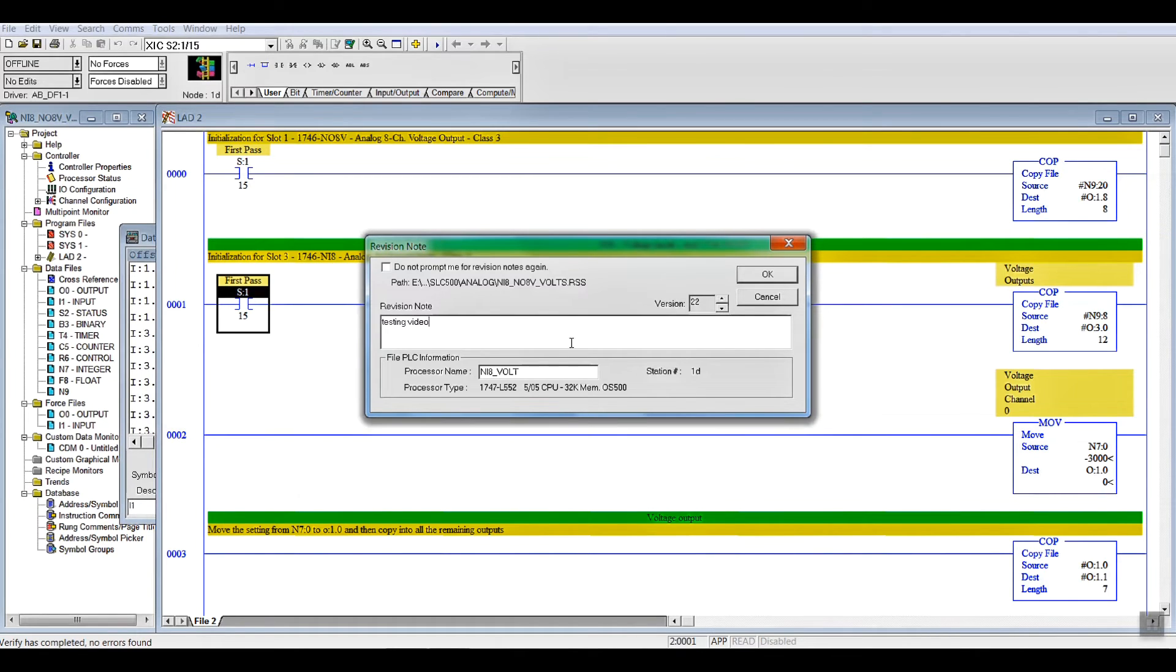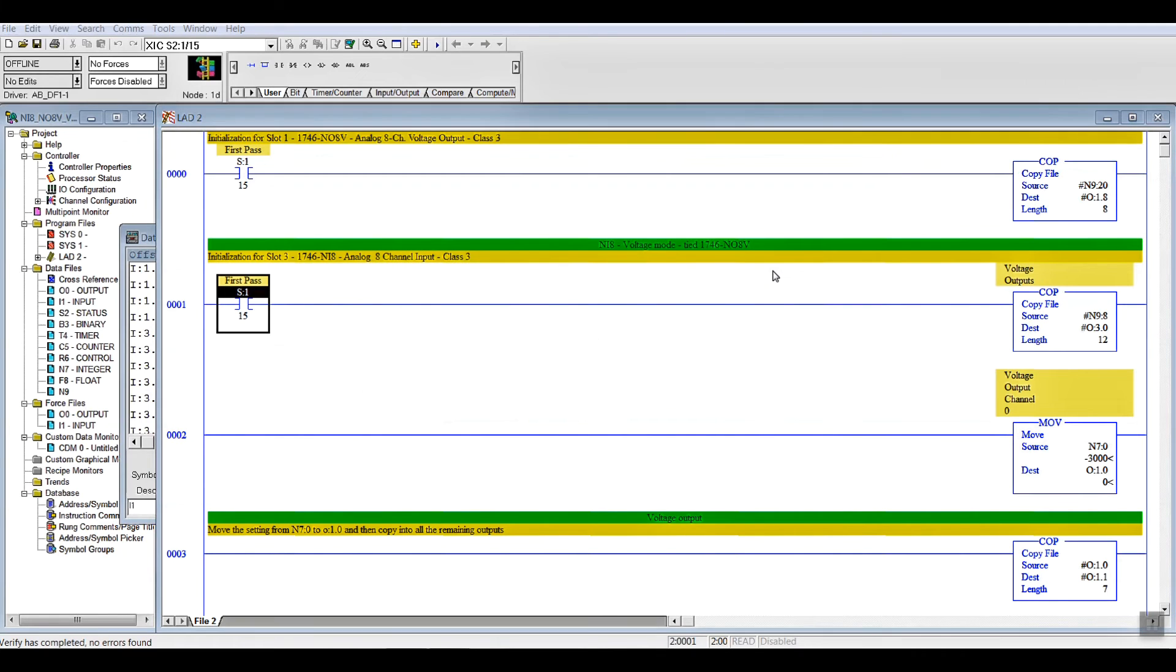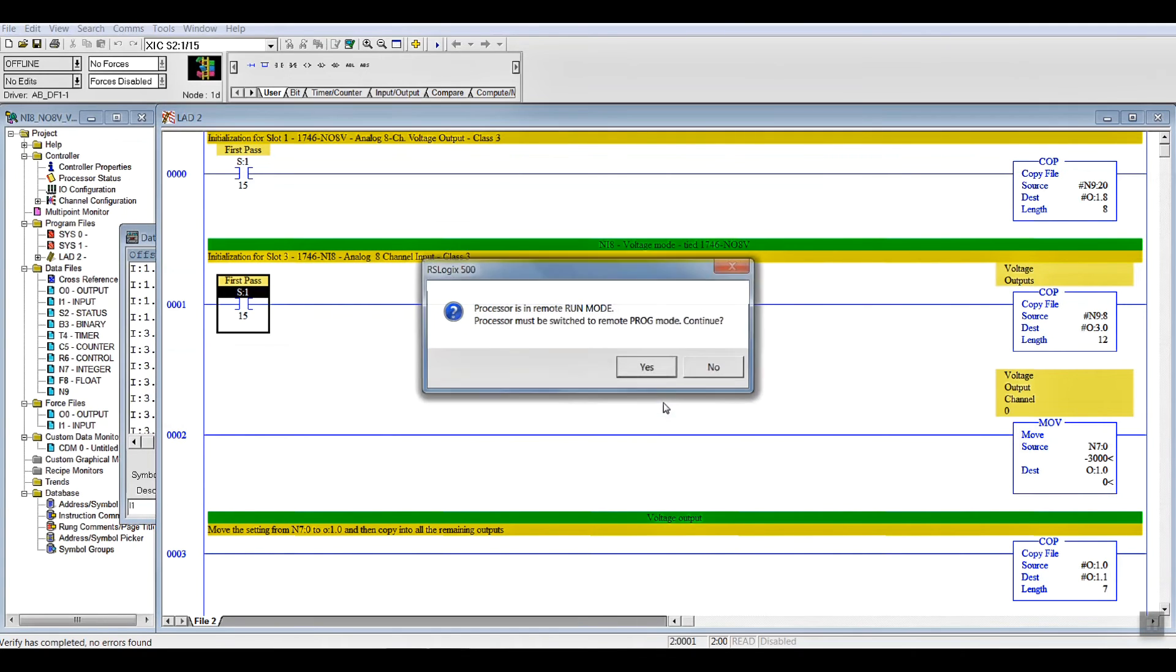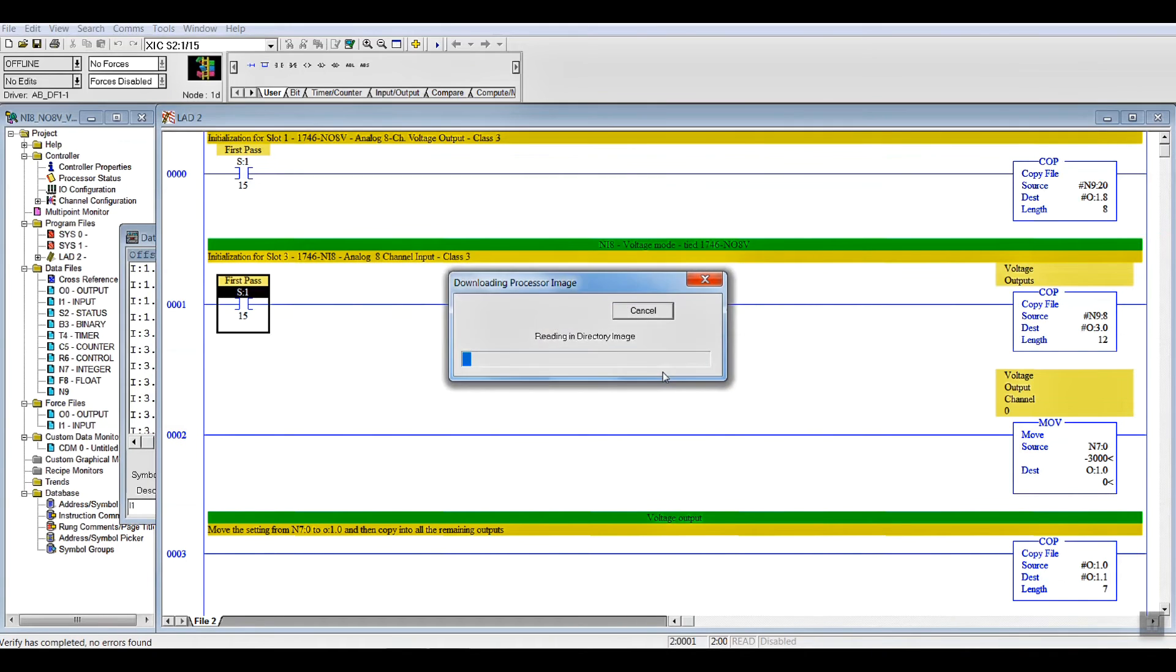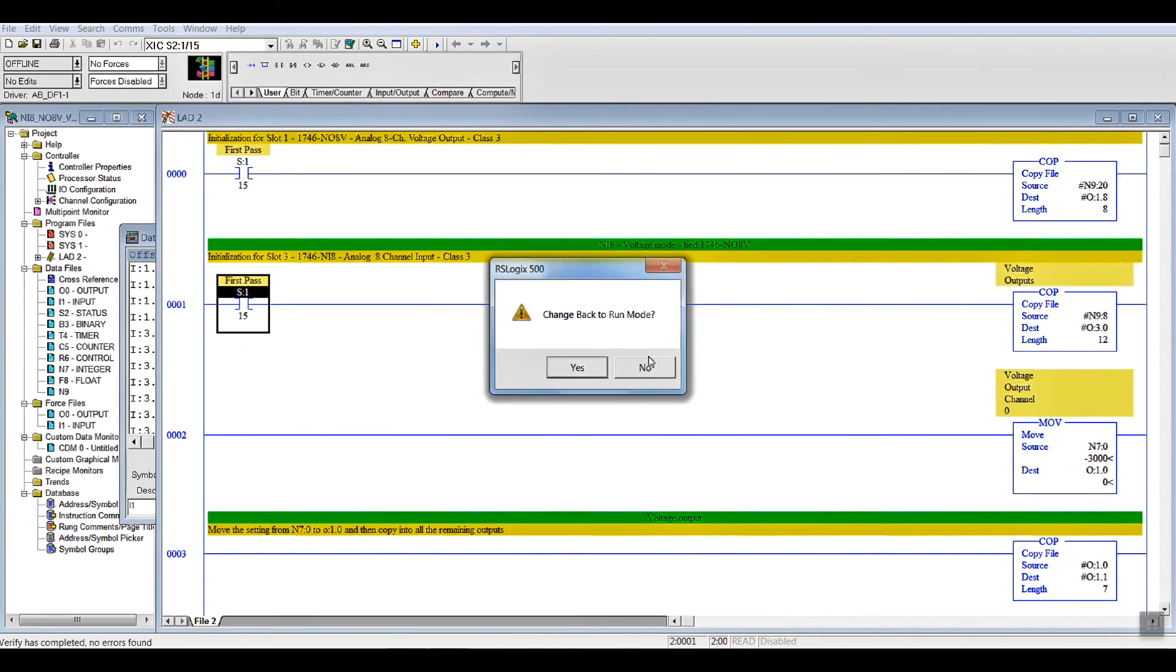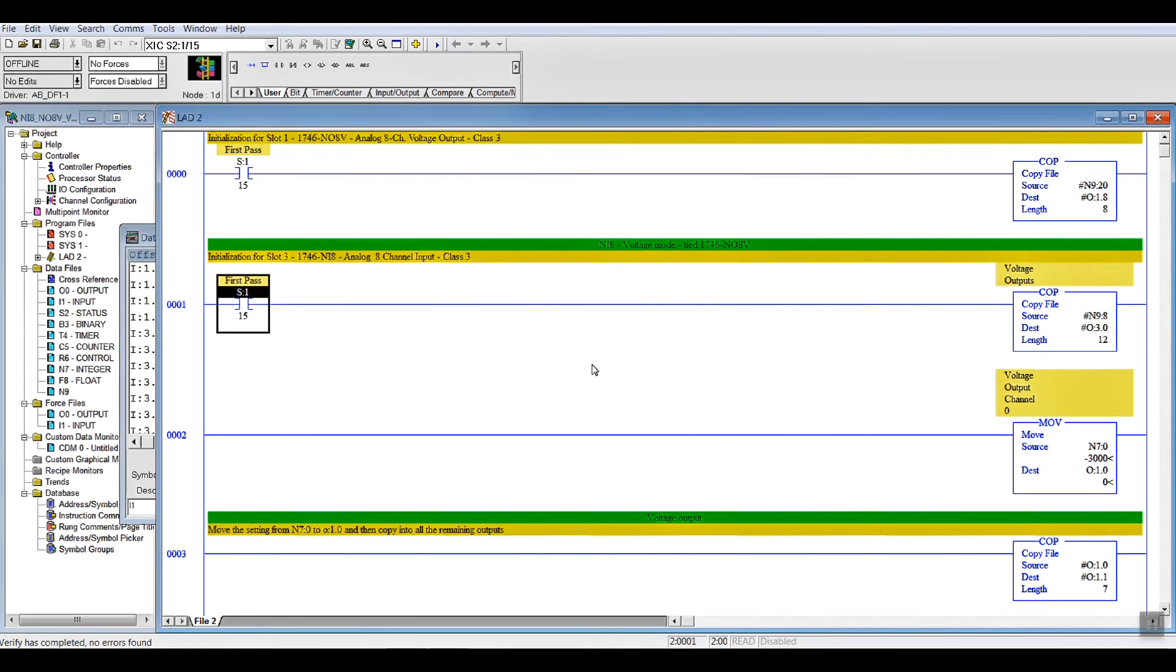Yes, it's in run mode, key switch is in the middle position. It doesn't take very long because we're only talking four rungs. Back to run mode. Go online.